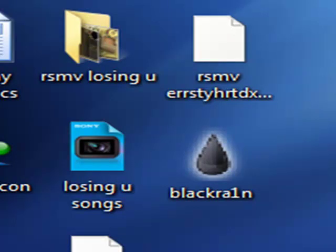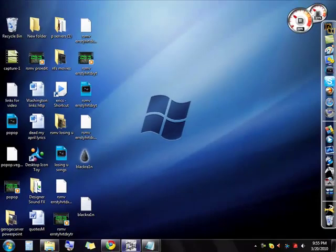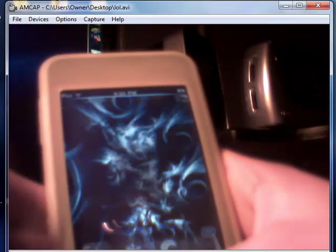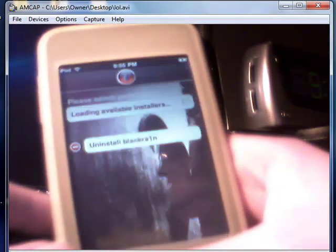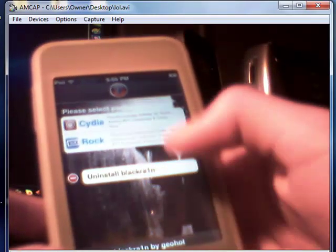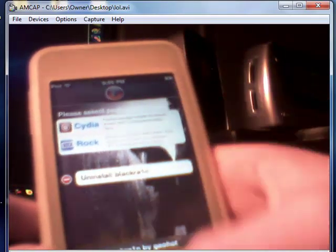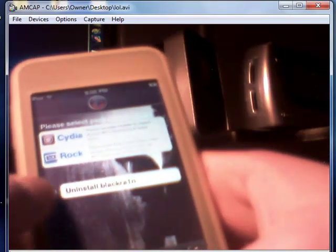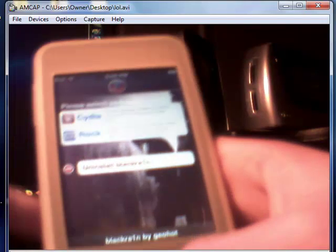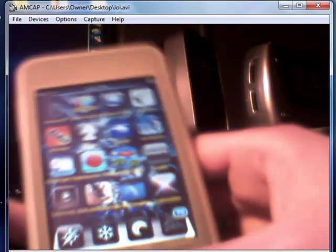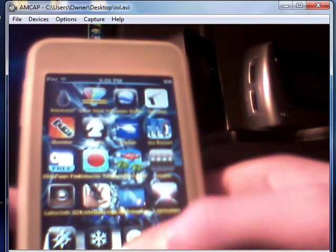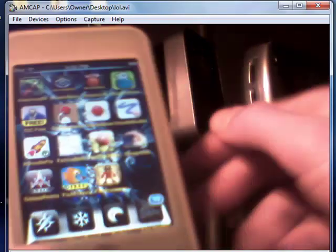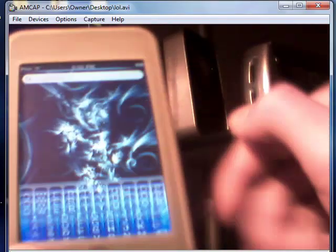And so what Blackra1n basically does, it hacks your iPod touch so it can get this on here. You can get Blackra1n on here and from Blackra1n you can get Cydia or Rock. And then this is just to uninstall it here. I use Cydia, I don't have Rock at all, see Cydia.